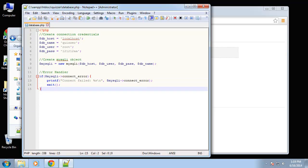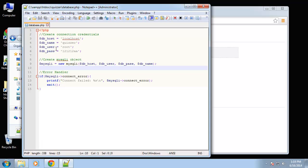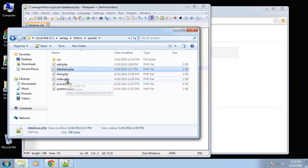That's going to be our entire database file so we just want to make sure we save that. And we're going to have to include this on every page that we want to use the database. So an include is really easy, let's just go to our index.